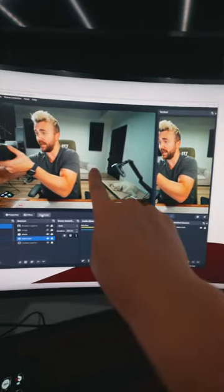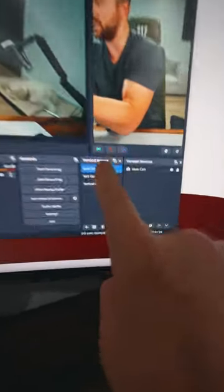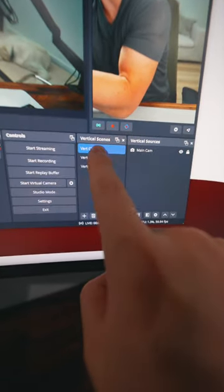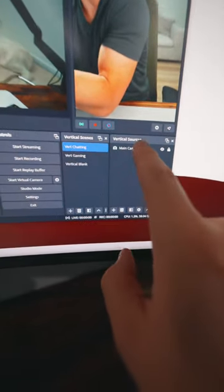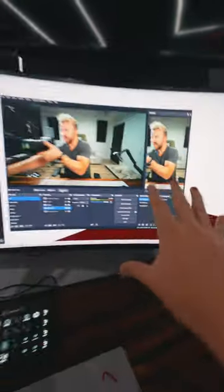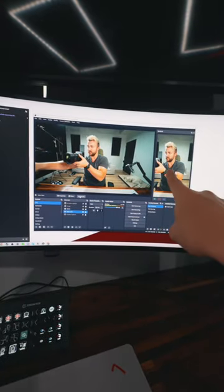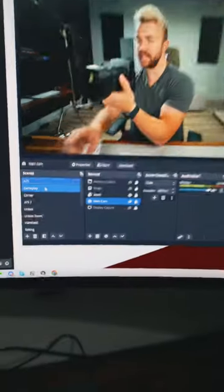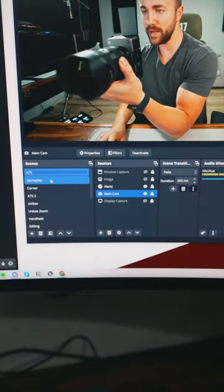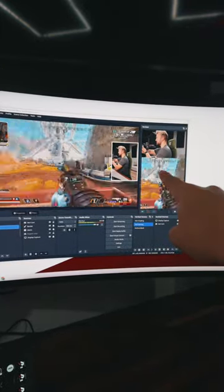And it works the same way as the regular canvas. You've got your vertical scenes, you get your vertical sources, everything's the same over here. And you can see if I change my regular scene to be my gameplay scene, it switches my vertical one also.